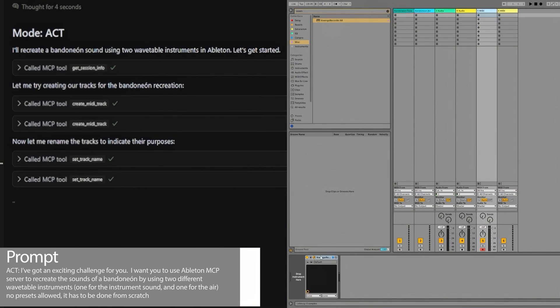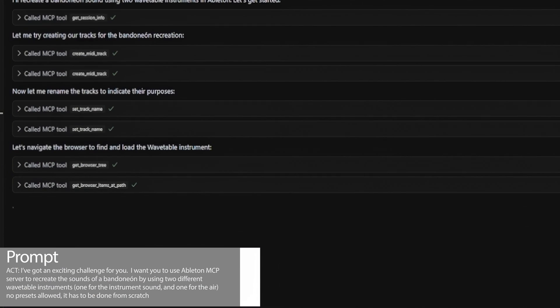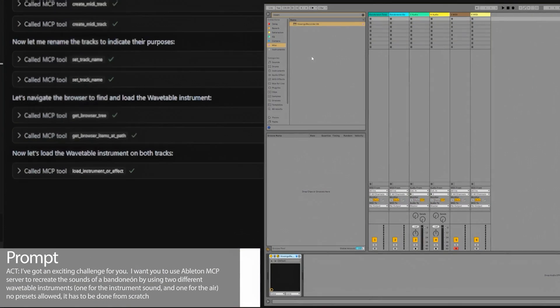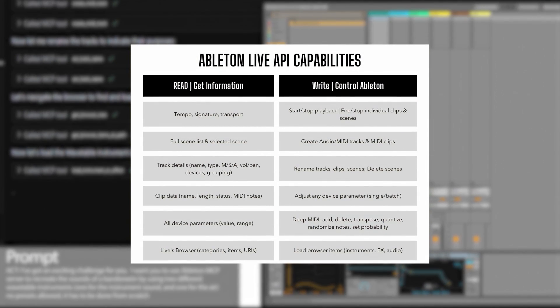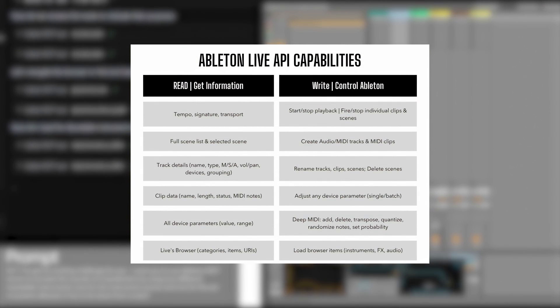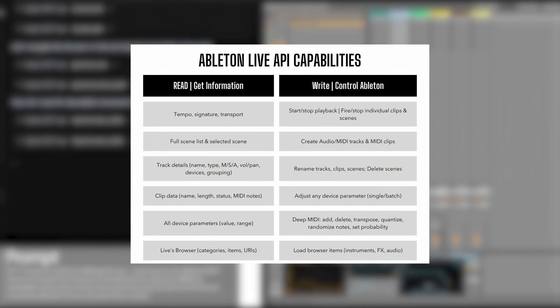In this case, what's happening in your Ableton Live session and exactly how to interact with it. These are some of the functions that Ableton MCP server exposes in real time.